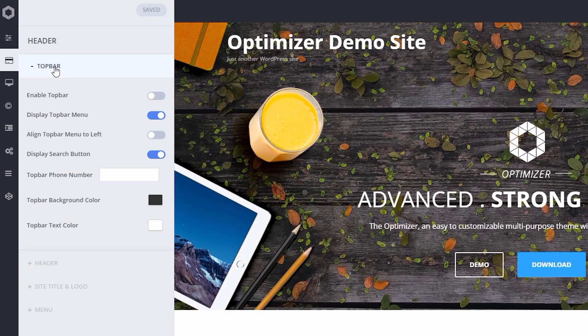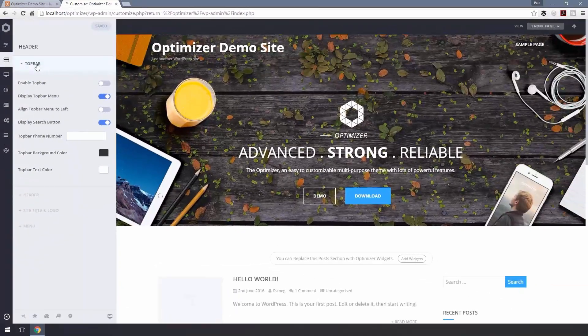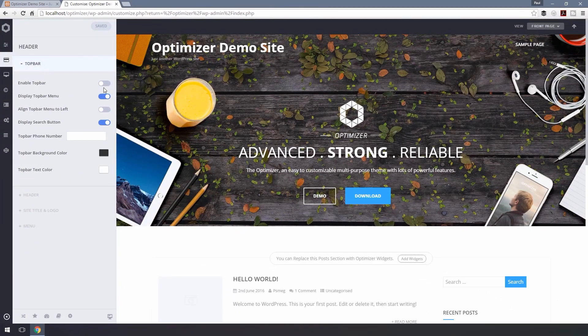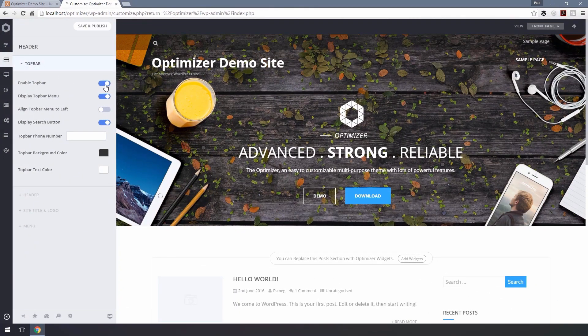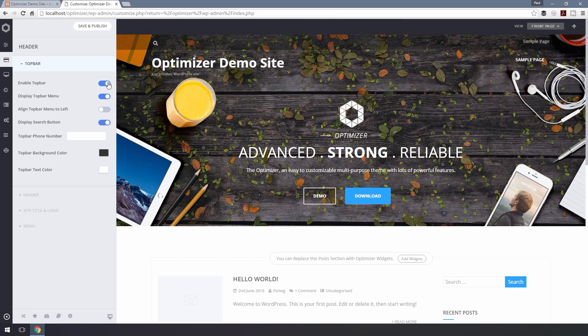You can entirely hide the top bar if you want, just toggle the button beside Enable Top Bar. Display Top Bar Menu option dictates if you want to display the menu items in your top bar.